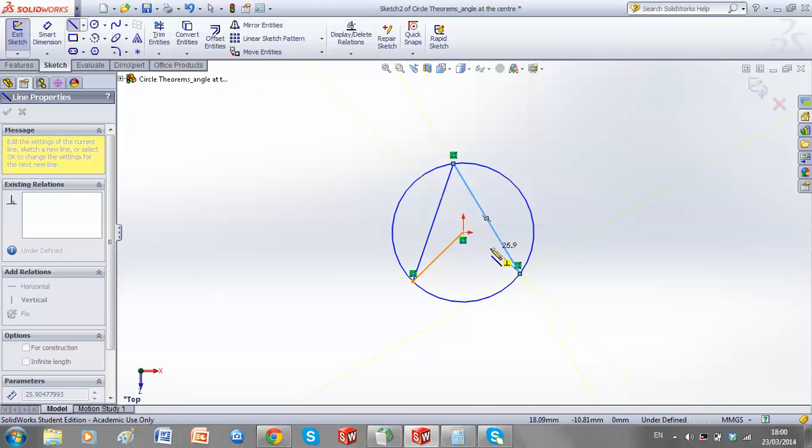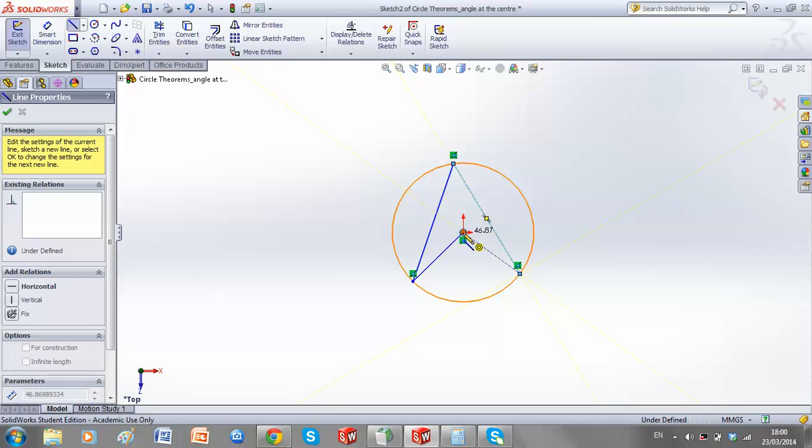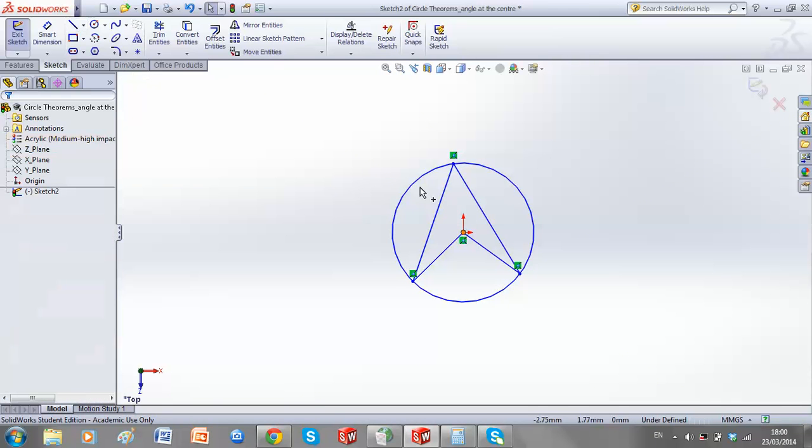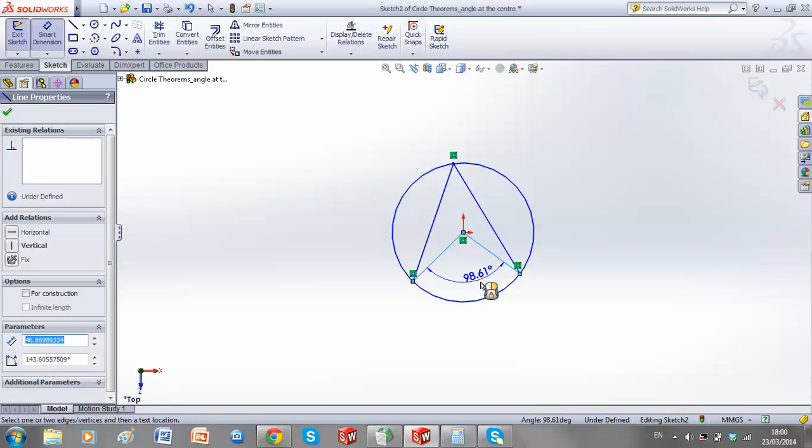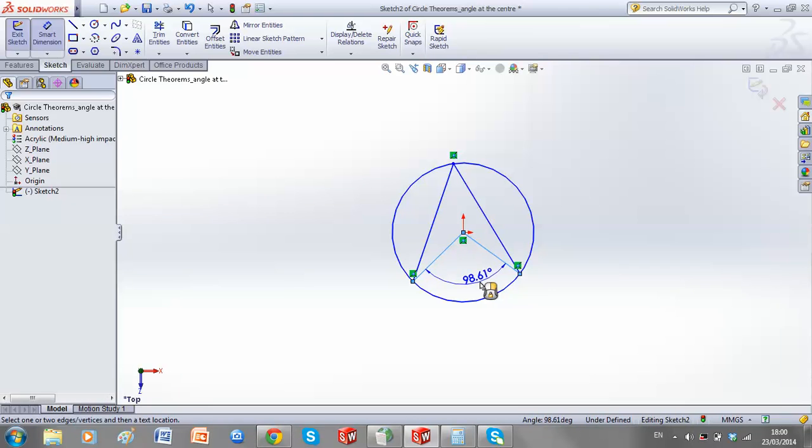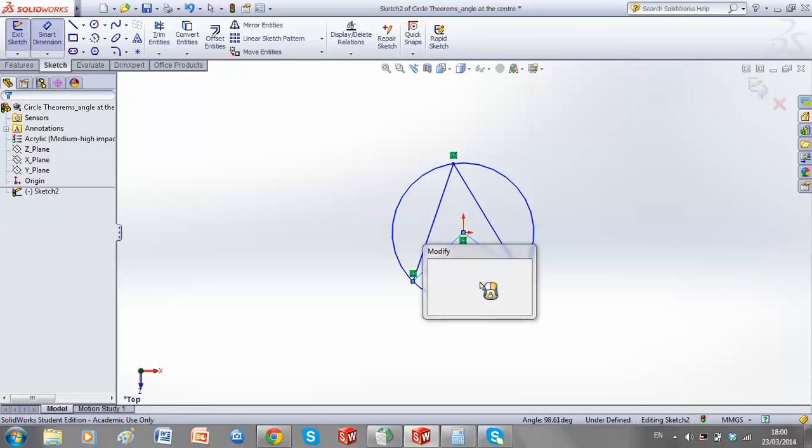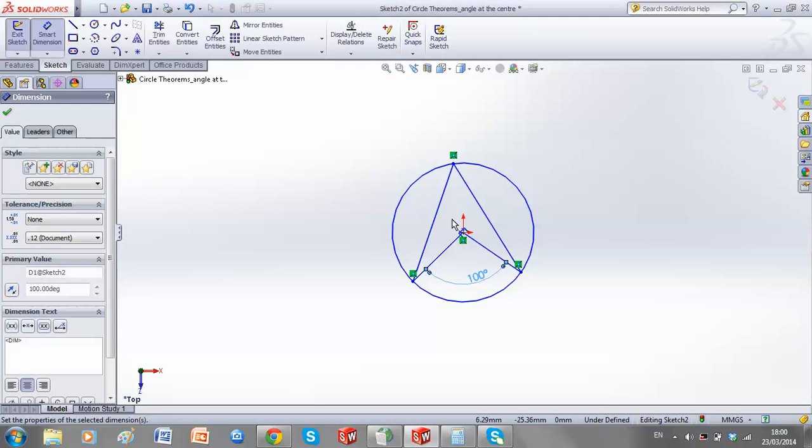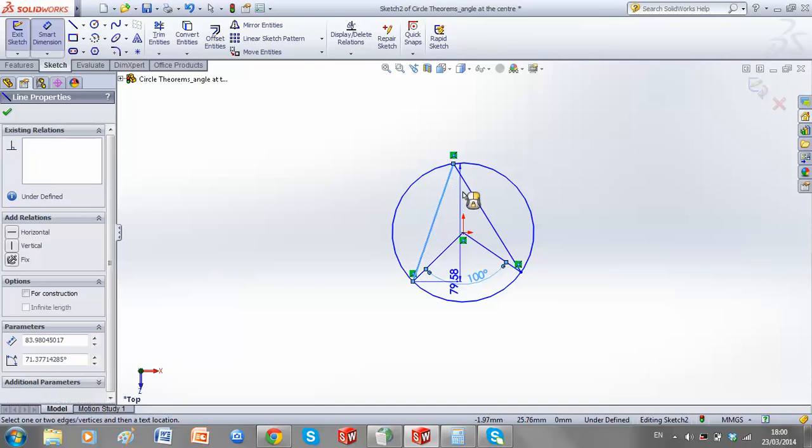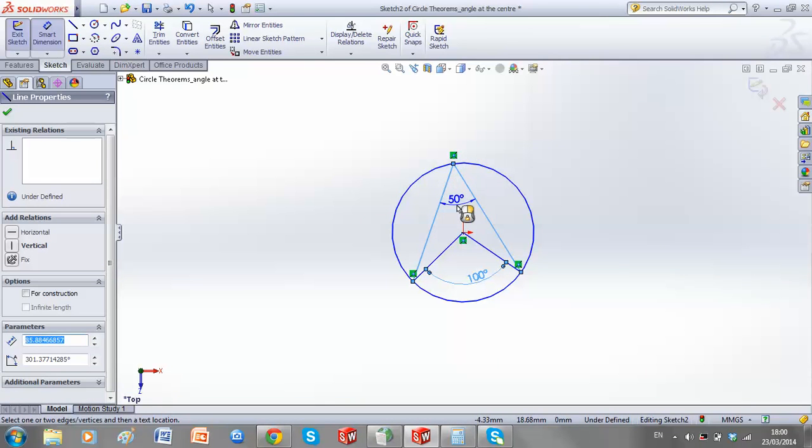and once our three points are on the circumference, the exterior angle of these will make 100, it should be twice the angle at the top, which is 50.